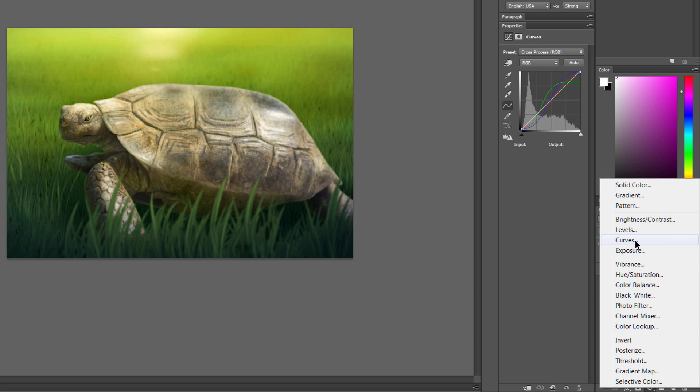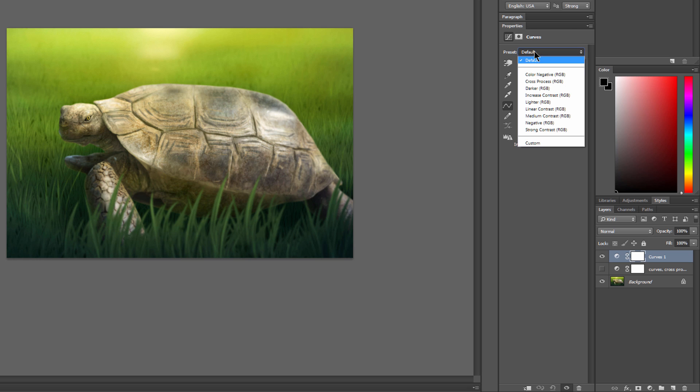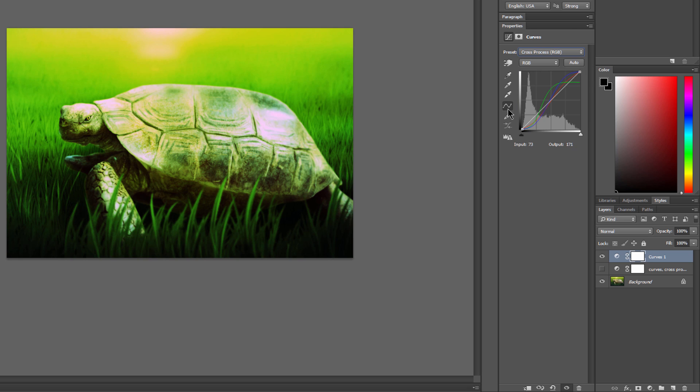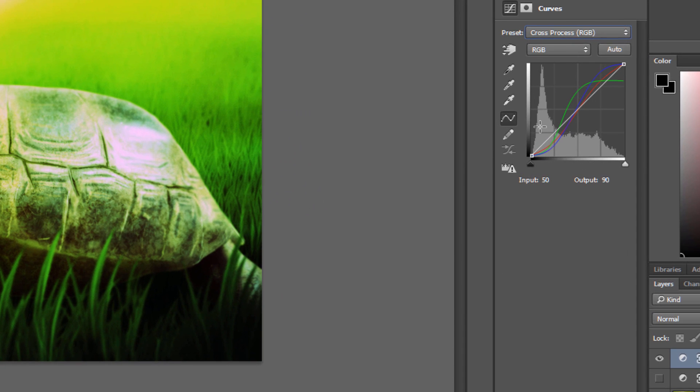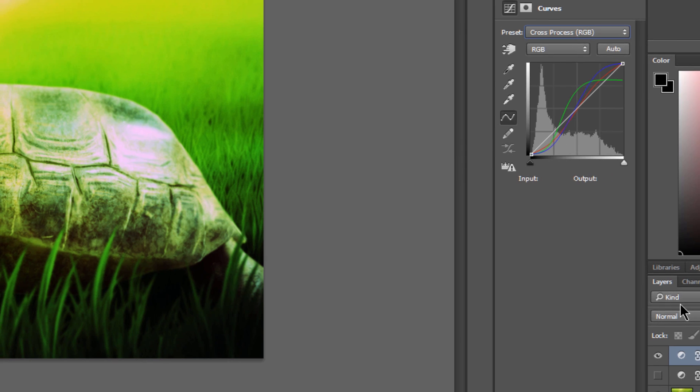Let's go ahead and choose Curves. Curves lets you play with the light and dark and midtones in a piece. You can go ahead and go to Preset and set it to Cross Process. What this is doing is it's making the darks darker and the lights lighter, and it's kind of adding some green tint to the piece.